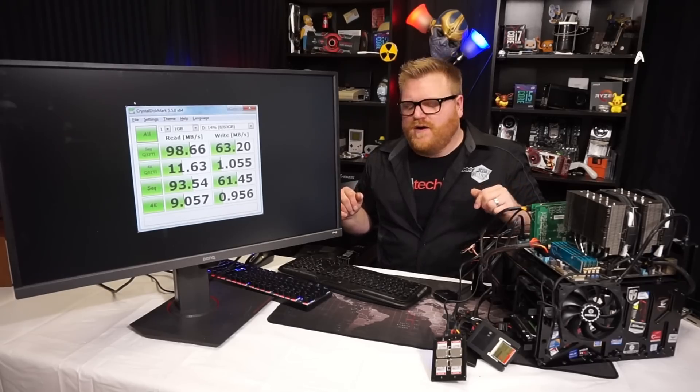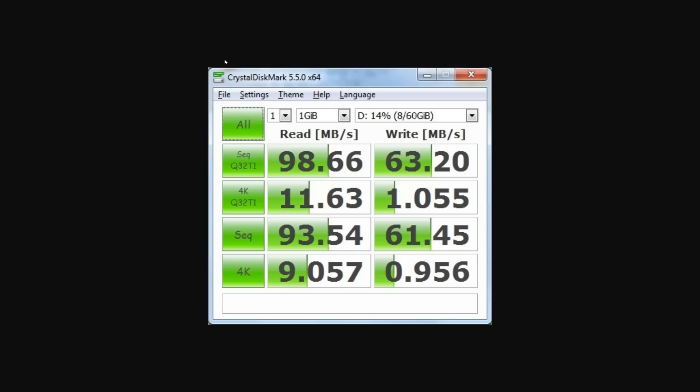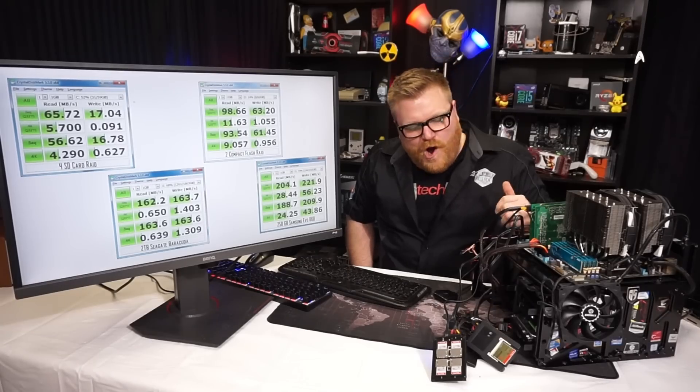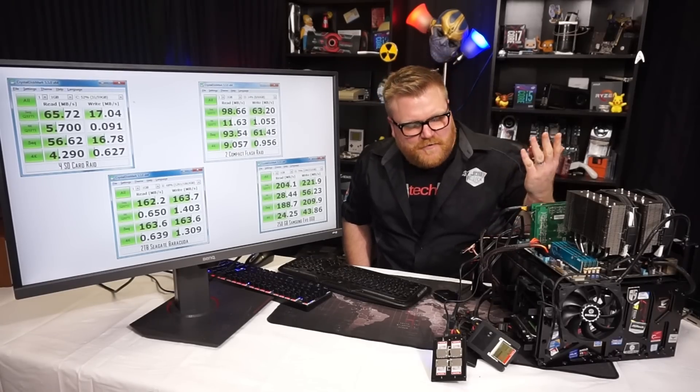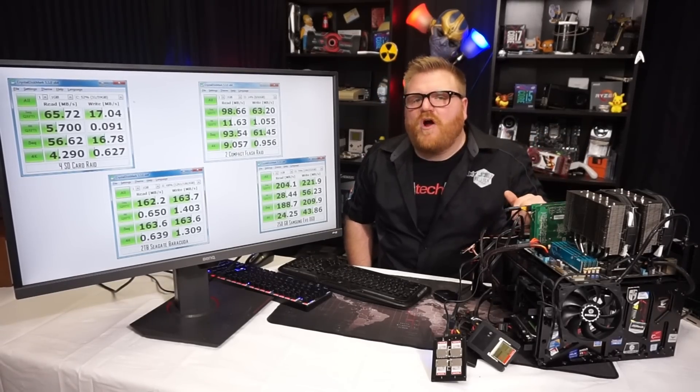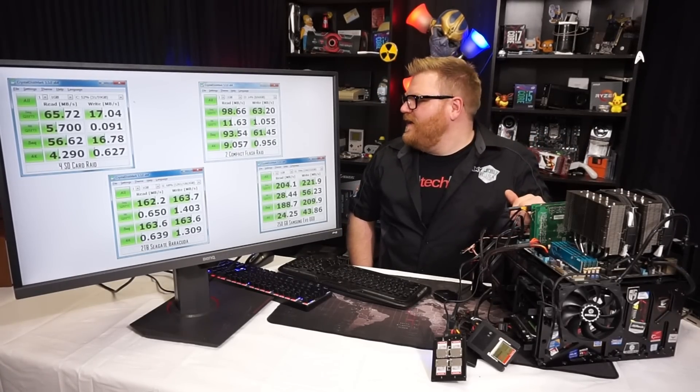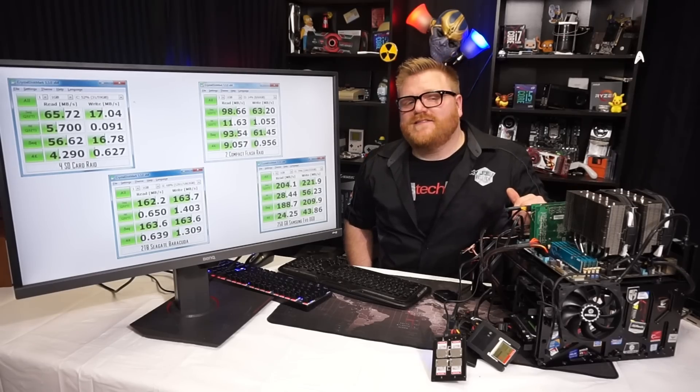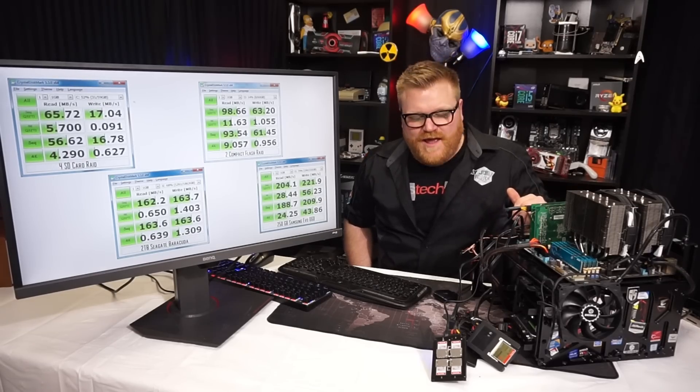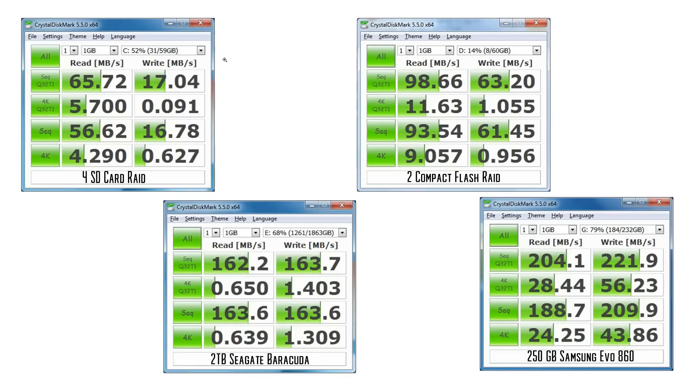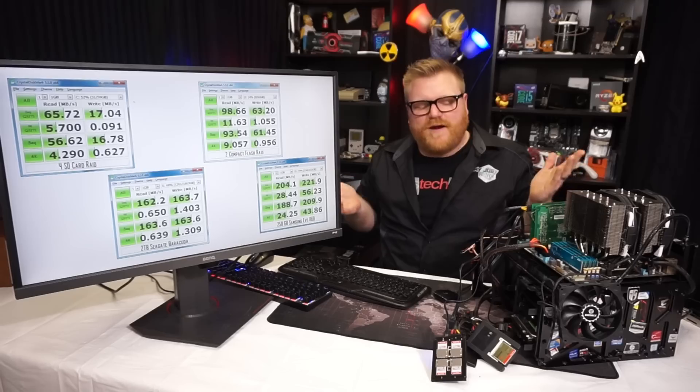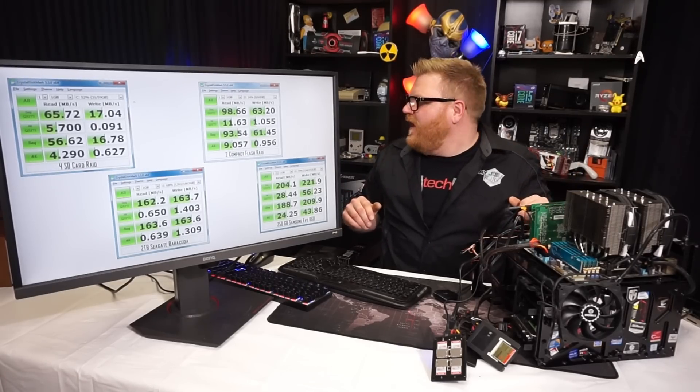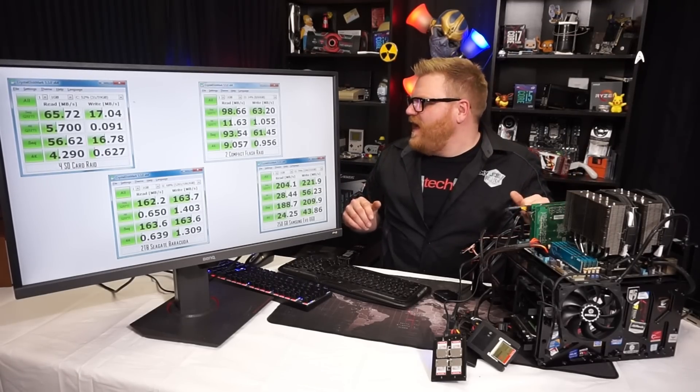And then if you want to check out, the top left is the SD card and you can compare it to the two terabyte Seagate Barracuda. It is a hundred megabytes a second slower than a modern, you know, two terabyte mechanical hard drive. And it is 140 megabytes a second slower than a proper Samsung SSD. And yeah, it's actually pretty good with the compact flash. It's only 60 megabytes a second slower than a proper, you know regular old Seagate Barracuda.